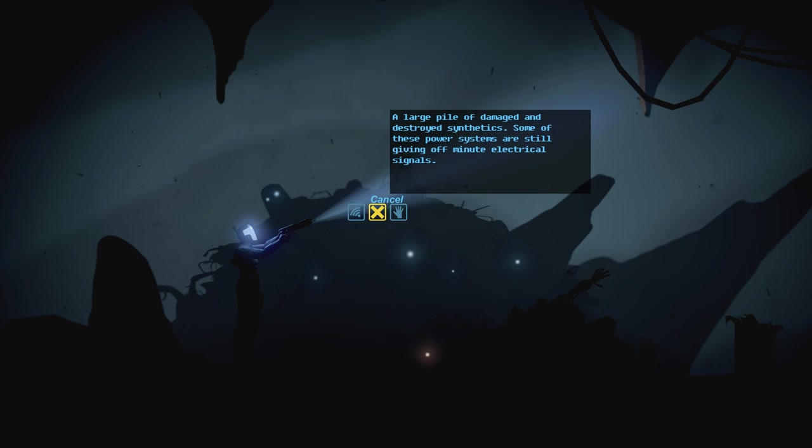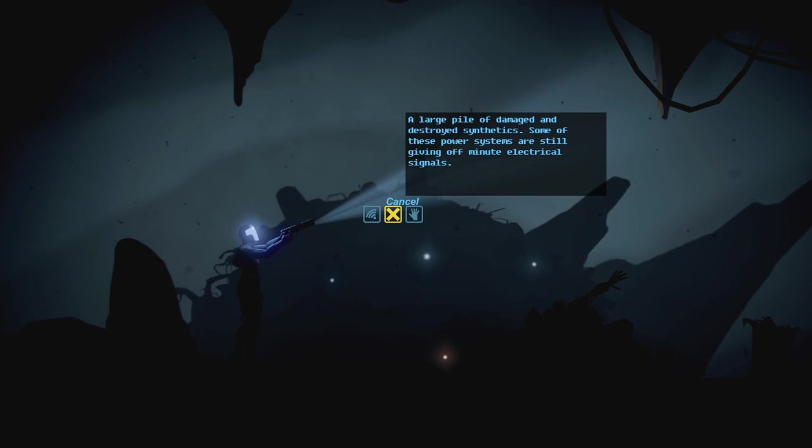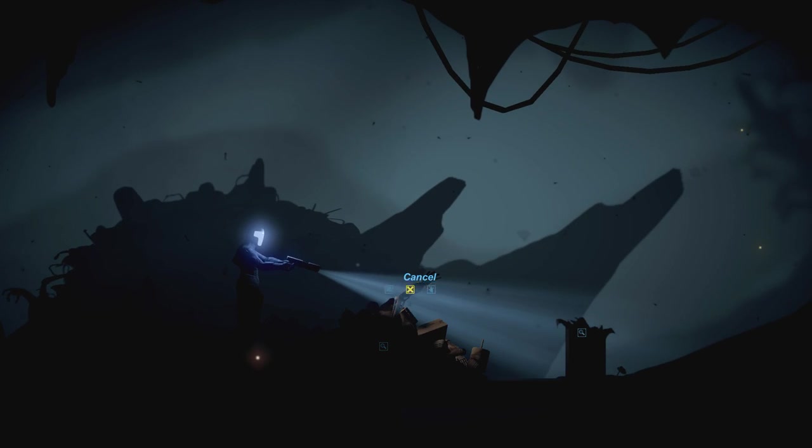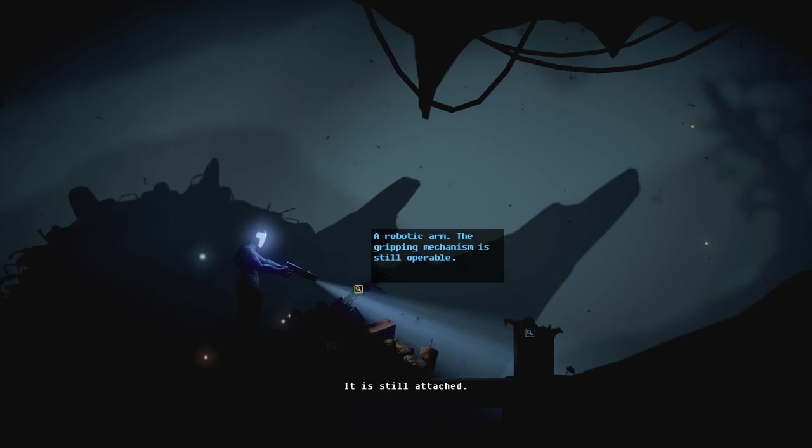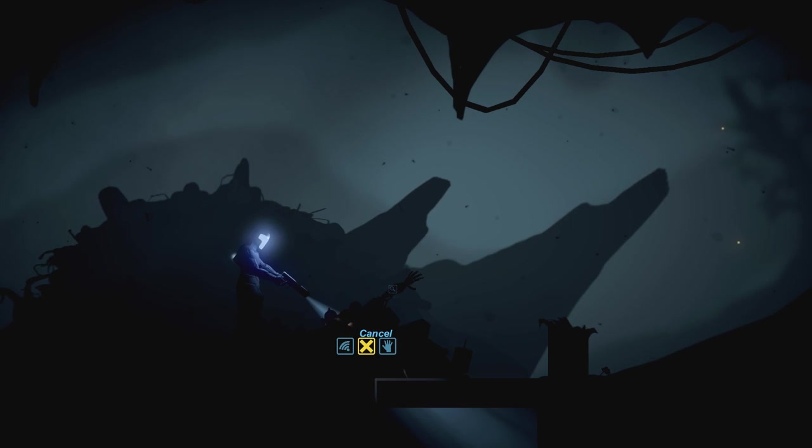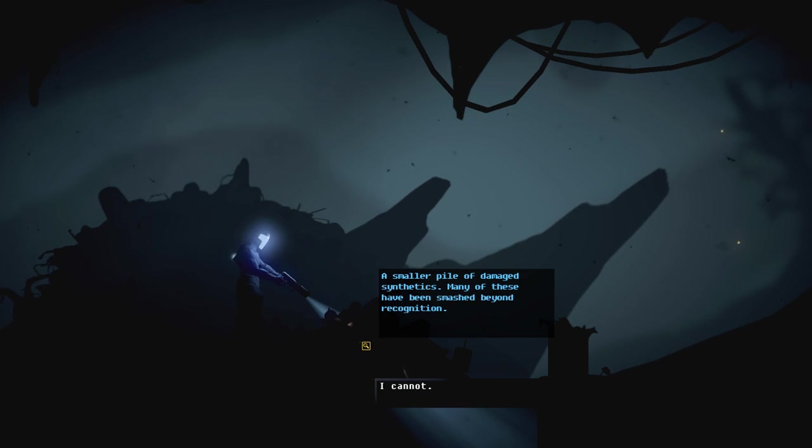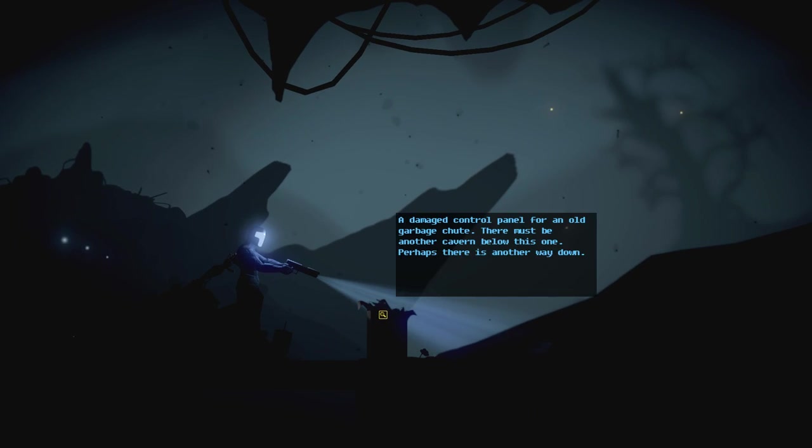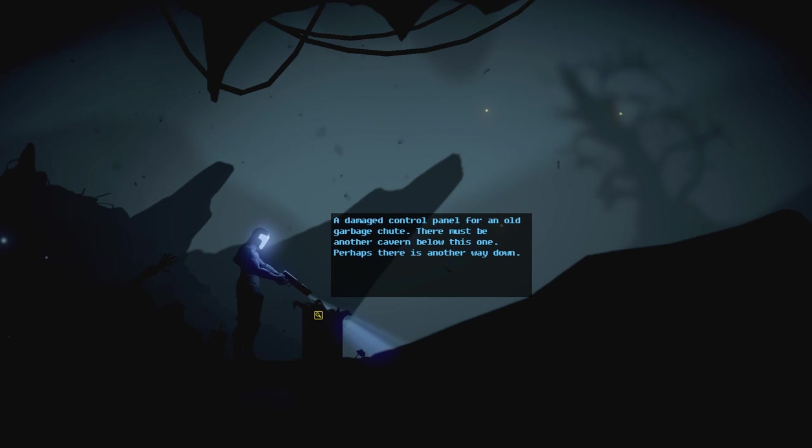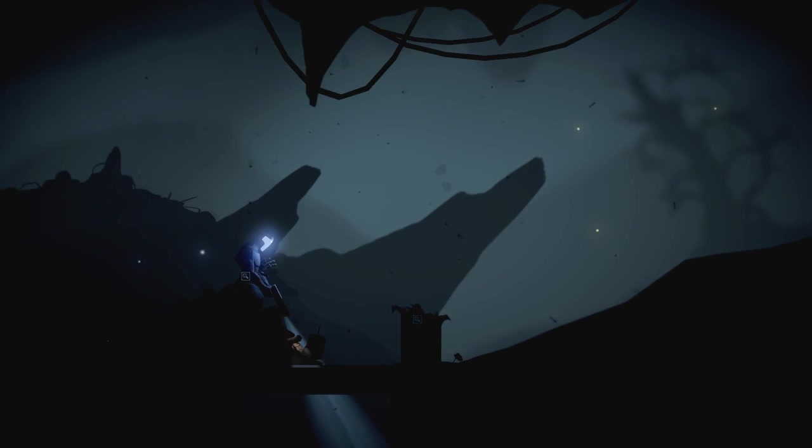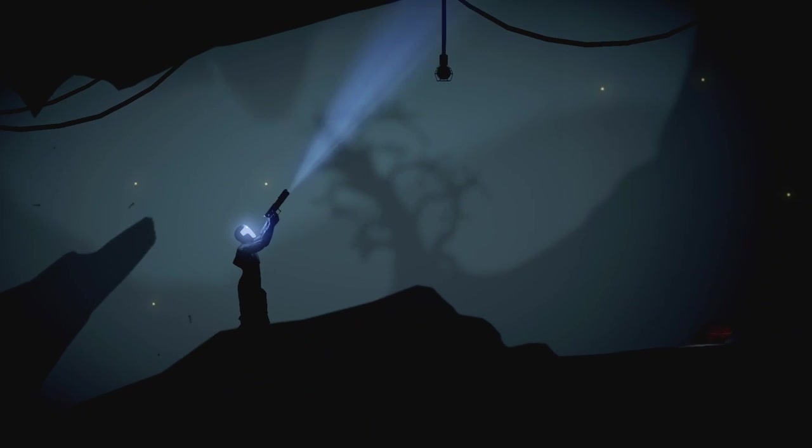There's not really any tricky platforming or shooting segments despite the ability to aim and move. Which I guess makes it kind of accessible. It feels like, you know, you're playing something a bit more familiar. But, you know, less familiar with point and clicks, which I hope you are. Hey, buddy. Network interface disabled. Interact. I cannot. Gotta love that arm. Give me that arm. It's gripping mechanism. Give me the arm. It's still attached. I don't know if I have to smash beyond recognition. Damage control panel. Garbage chute. Must be another cavern below this one. Perhaps there's a way down.